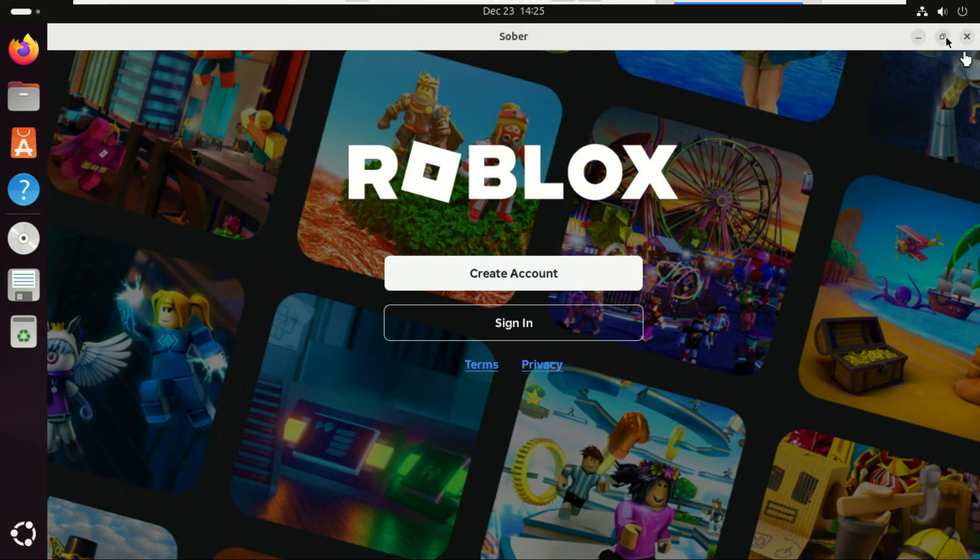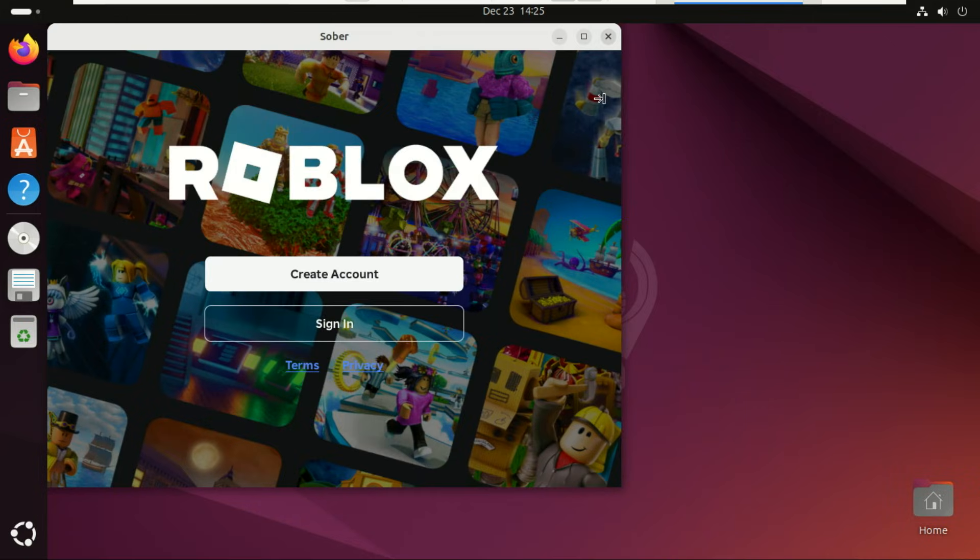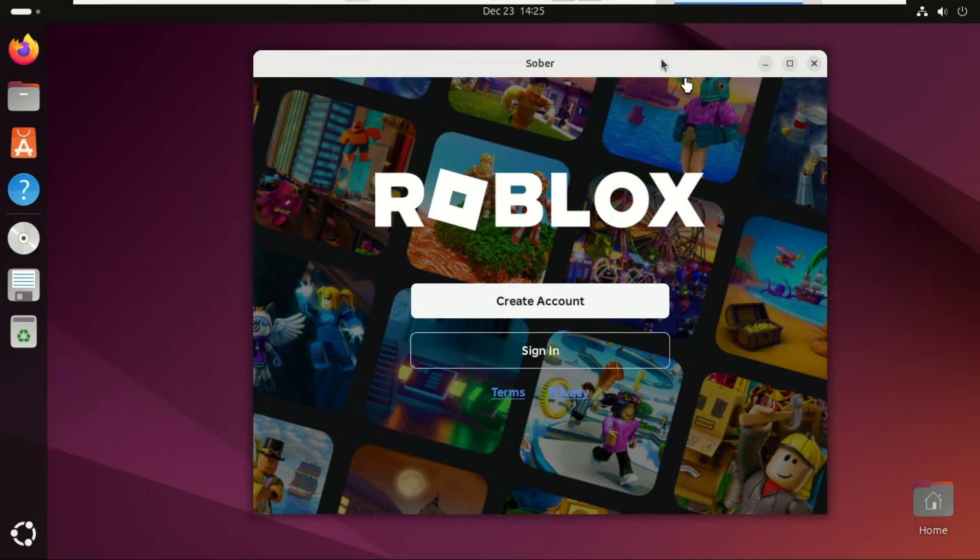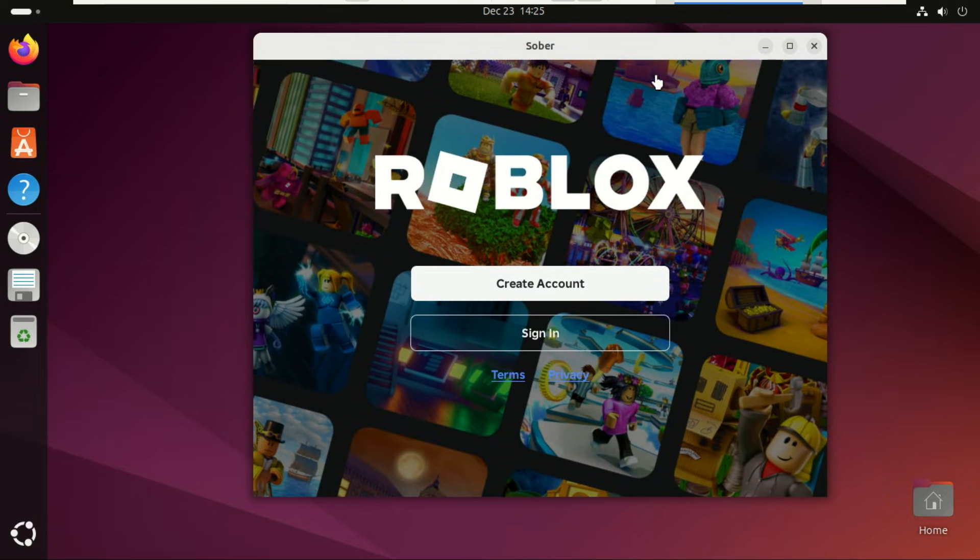Open Roblox, pick your game, and you're in. Roblox now works smoothly on Linux thanks to Sober.